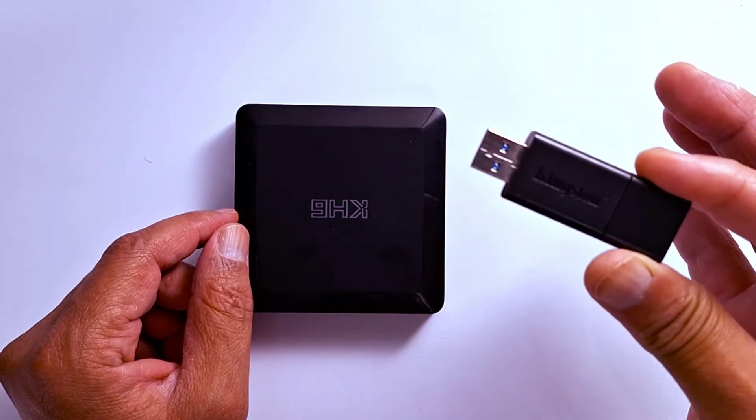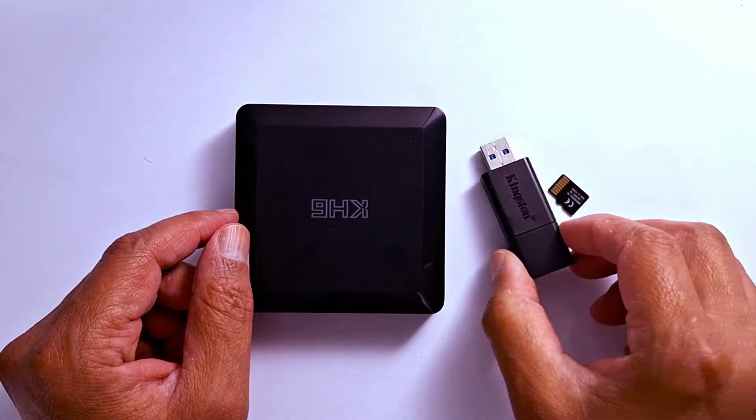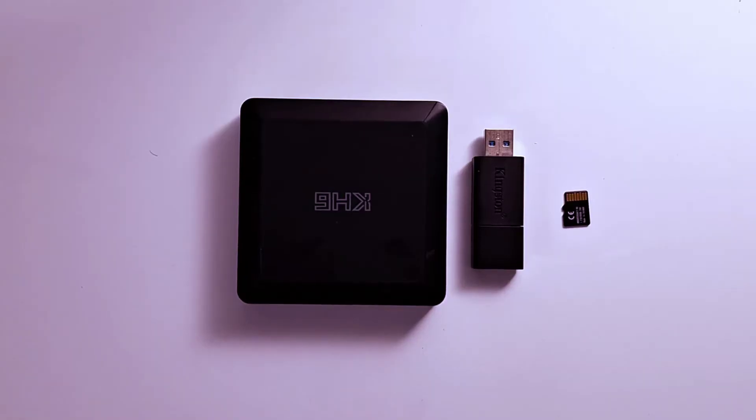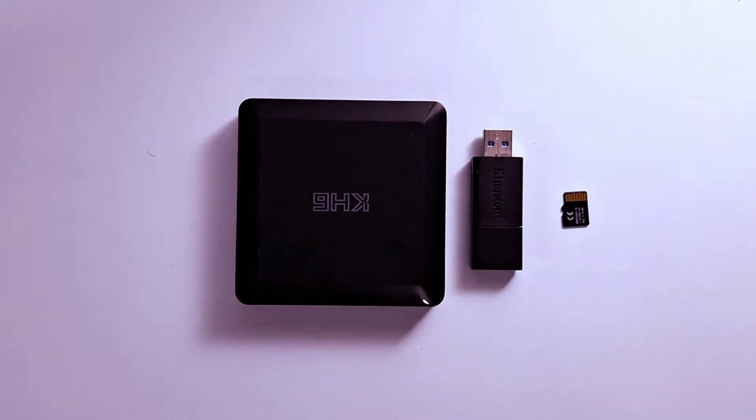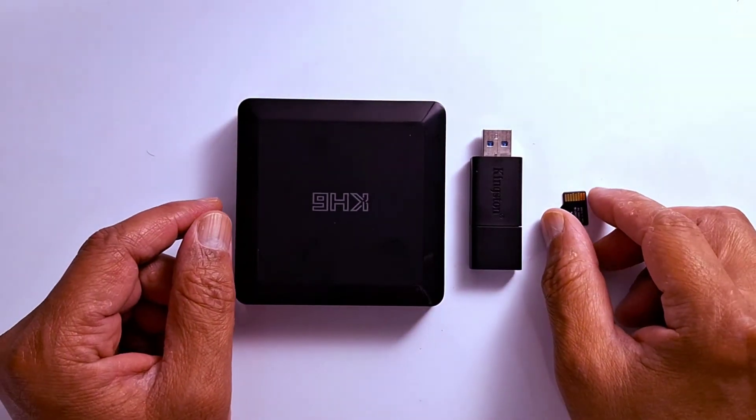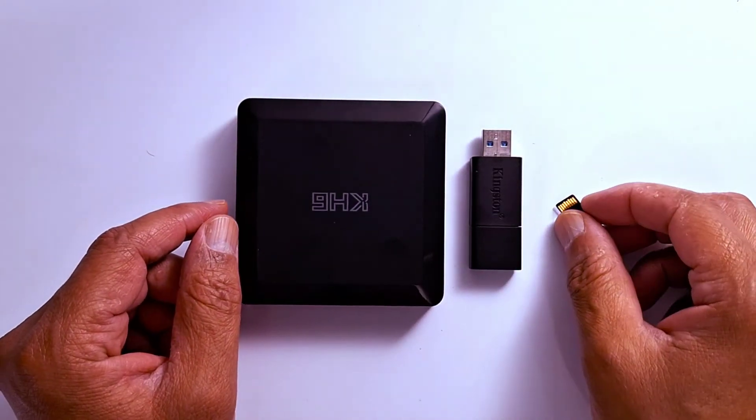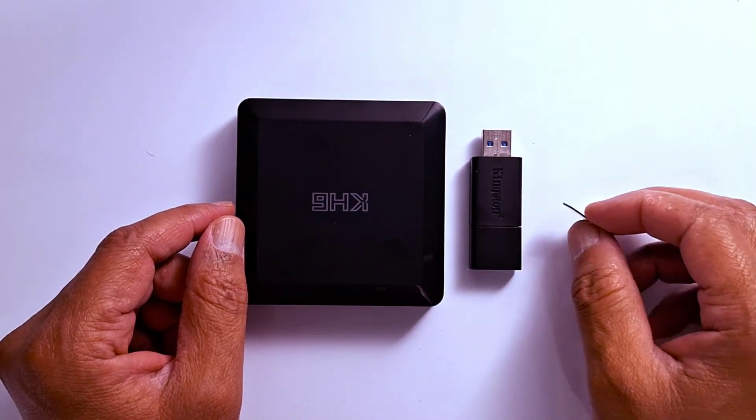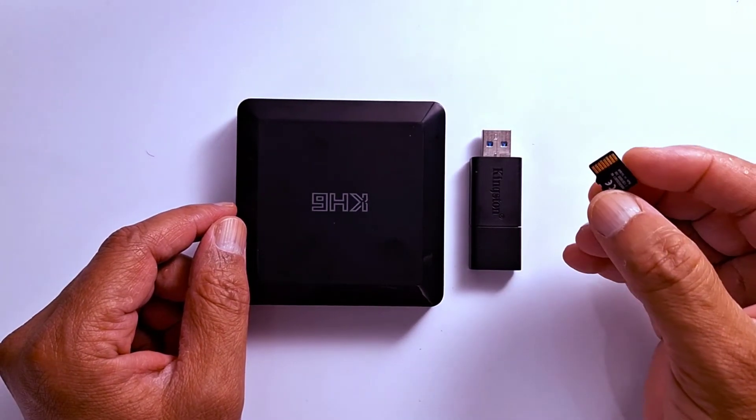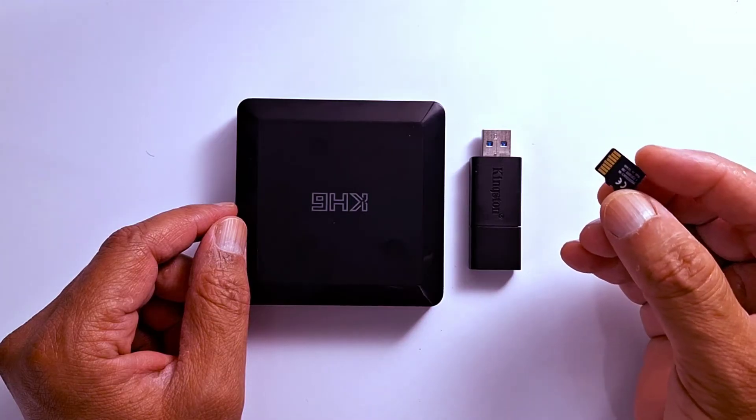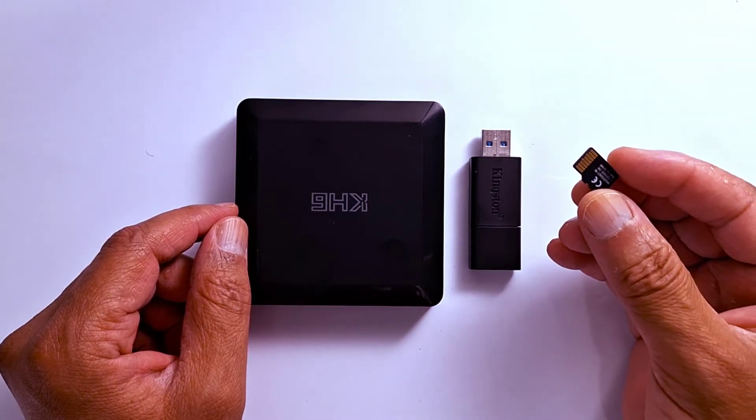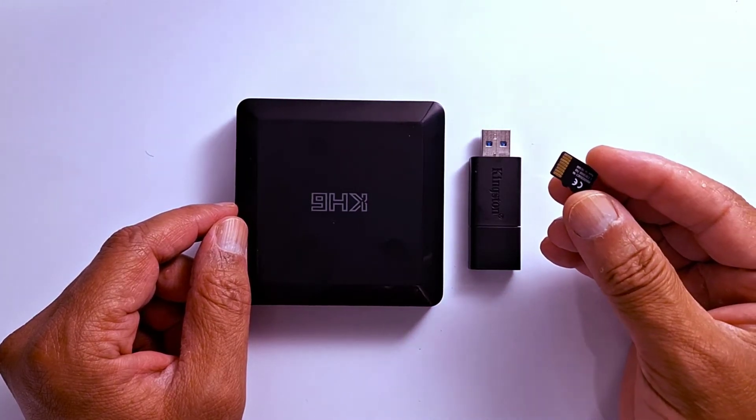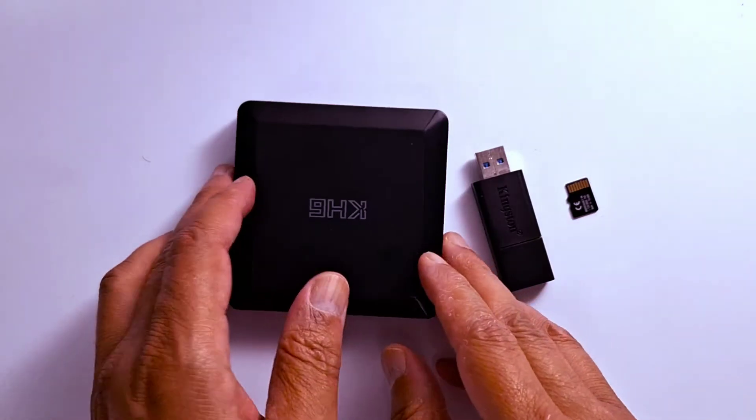It's better to use a brand new SD card or USB drive. If you're using a used one, you must first backup your data in your USB drive or micro SD card because formatting deletes everything.